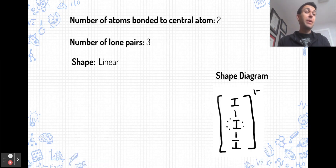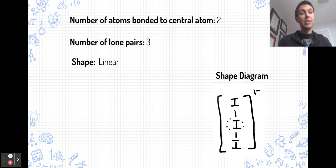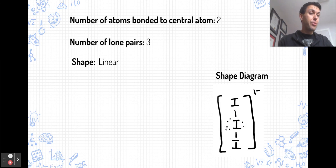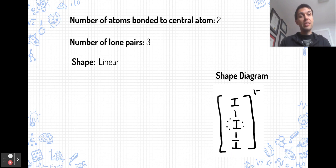Finally, with five pairs of electrons, if we have two bonded pairs and three lone pairs, we end up with a linear shape again. The lone pairs occupy the three equatorial positions, and only the two axial atoms remain. The triiodide ion is an example of this shape.